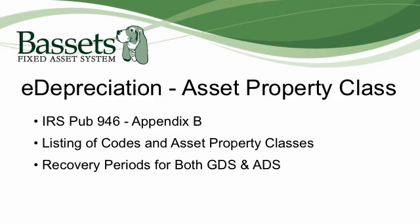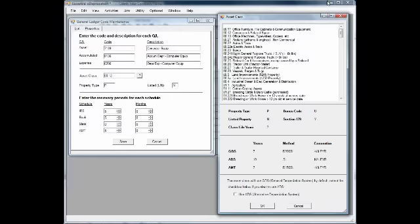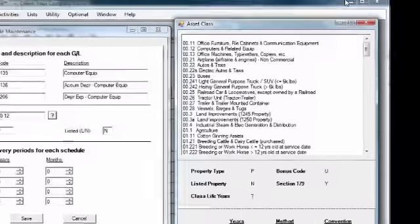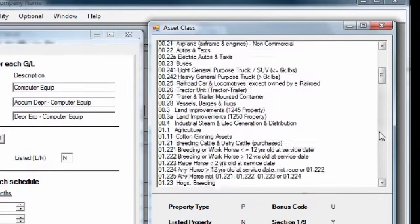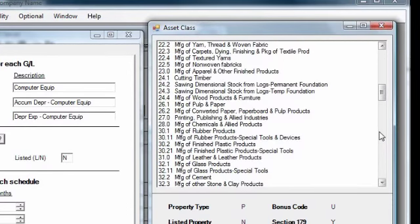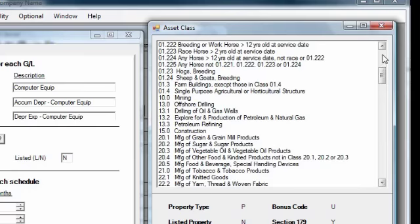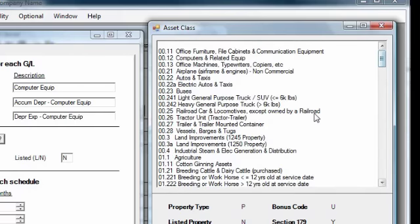Let's take a look at the asset class form. This feature of Bassett's E-Depreciation provides a simple lookup for the IRS property classes. You can scroll up and down the list to see all of the available asset classes.